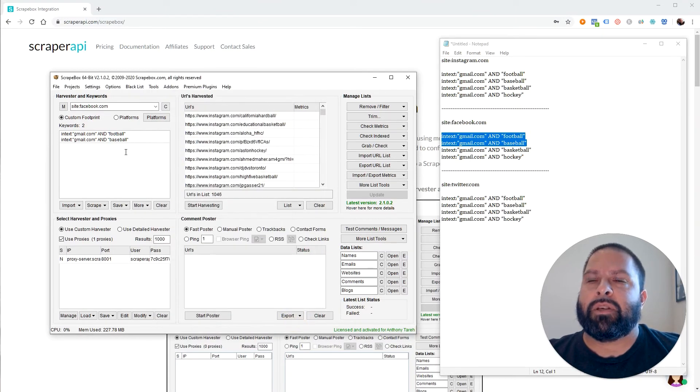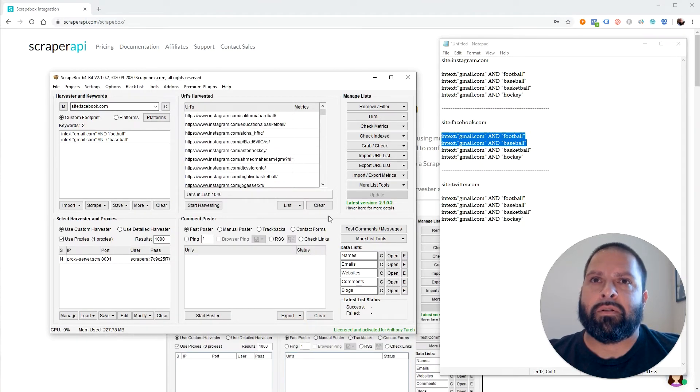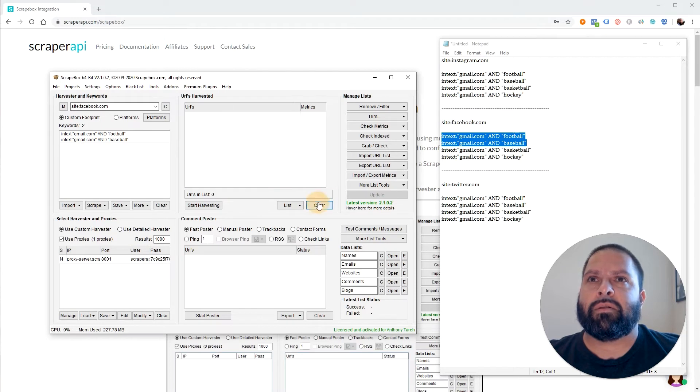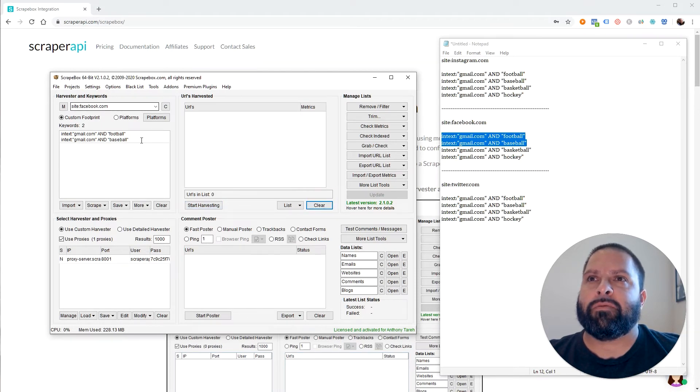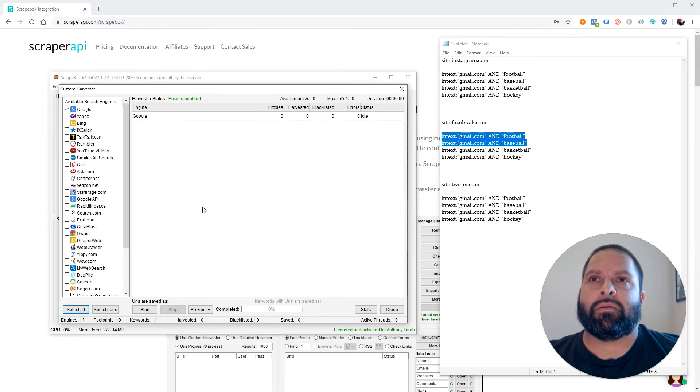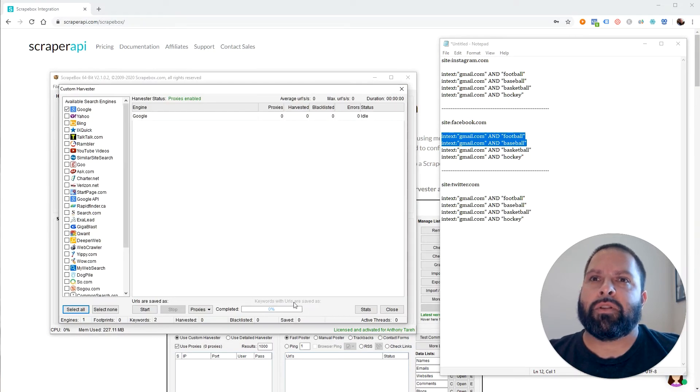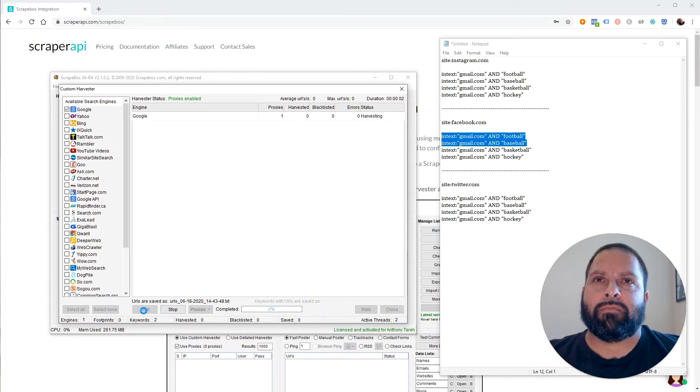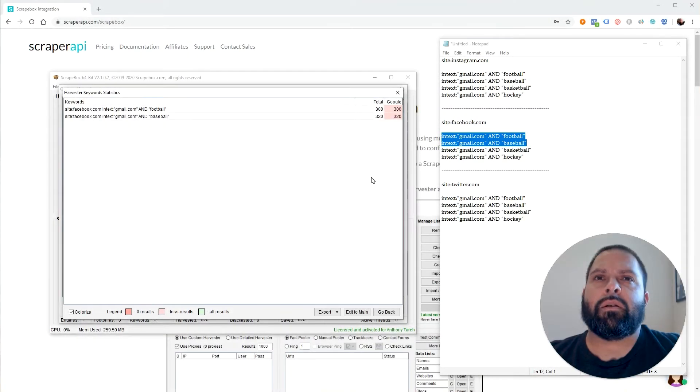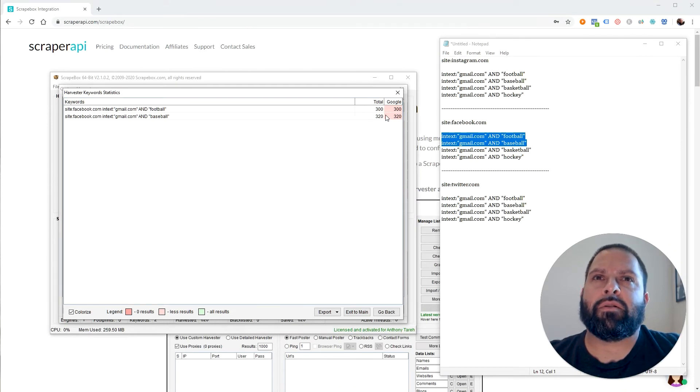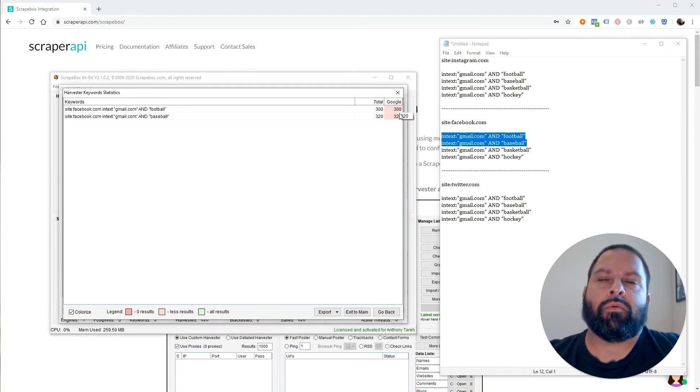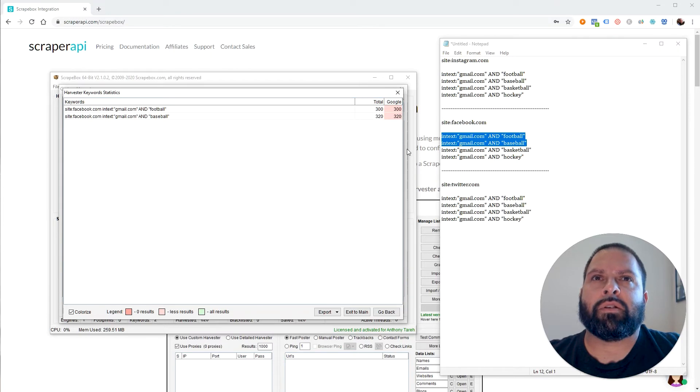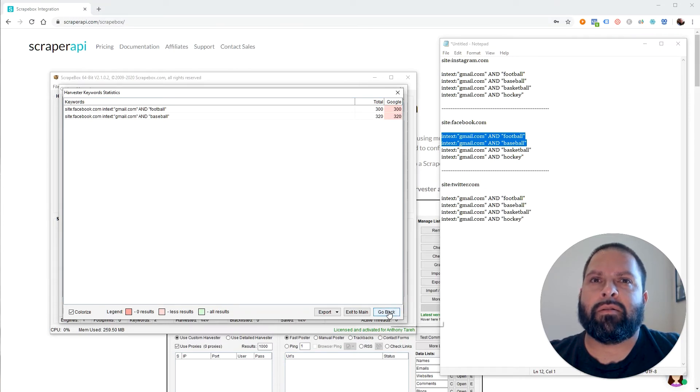So with that said, we're going to clear this out, this list. And we're going to start harvesting Facebook for these two queries right here. I'm sorry, harvesting Google. Excuse me. And then I'll come back to this when it's done. Alright, it finished. It took about three minutes or so. And we have about a little over 600 emails, 620 to be exact.